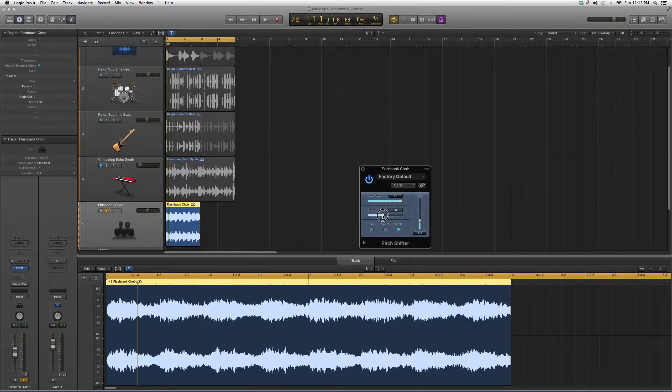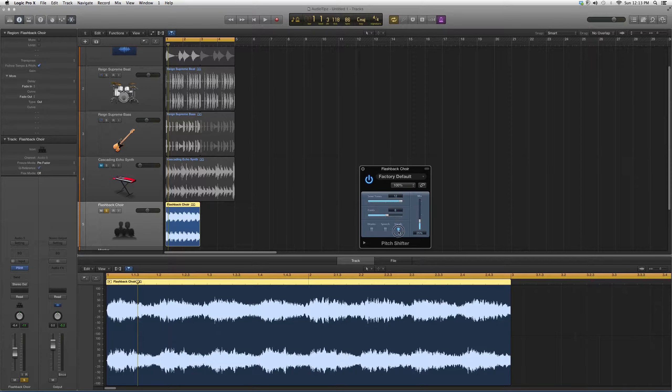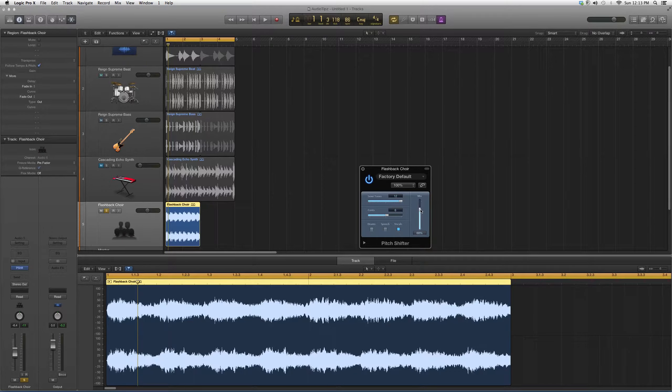You can switch between Drums, Voice, Speech, or Vocals. This Mix button lets you see how much of this effect you want to go into the mix. So if I put on Flashback Choir...